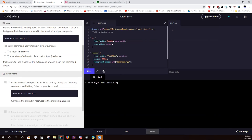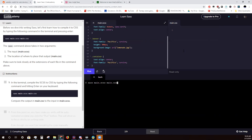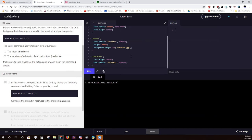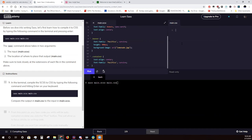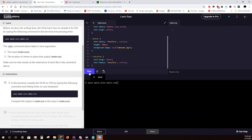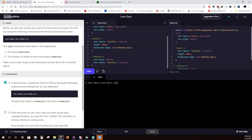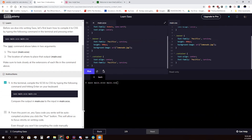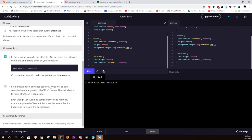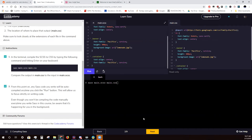What this is doing is taking the SCSS file and turning it into regular CSS. What you see right now is regular CSS, but when you're actually typing out a SASS file, you'll see it change. So let's run this — and there you go, it's been moved over. From this point on, any SASS code you write will be auto-compiled any time you click the Run button. We're not going to have to type this every time.